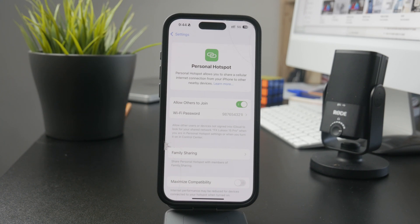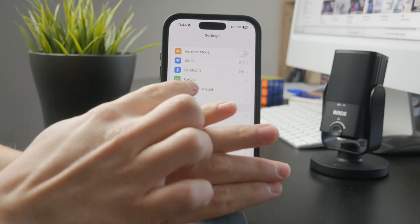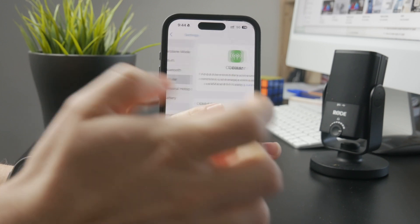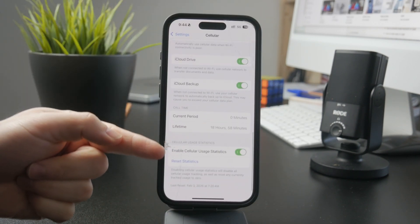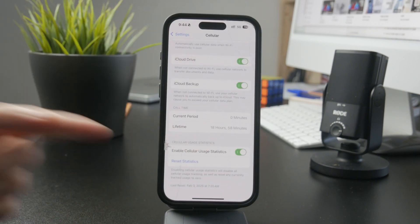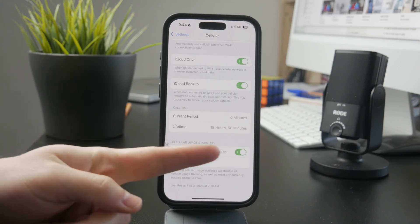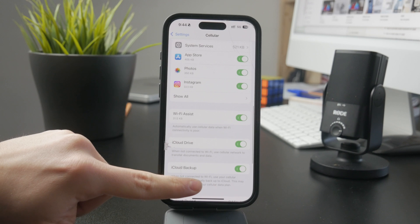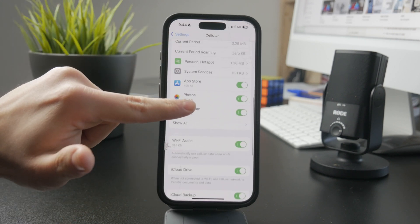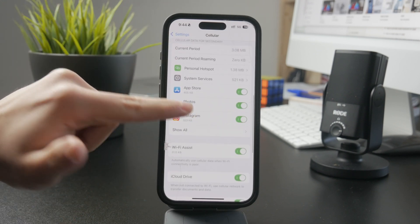First, you can open up the Settings and get inside of the Cellular section, and at the bottom, just ensure that you have the Enable Cellular Usage Statistics turned on. This means that when you do so, you can see the data and stats about your specific mobile plan.